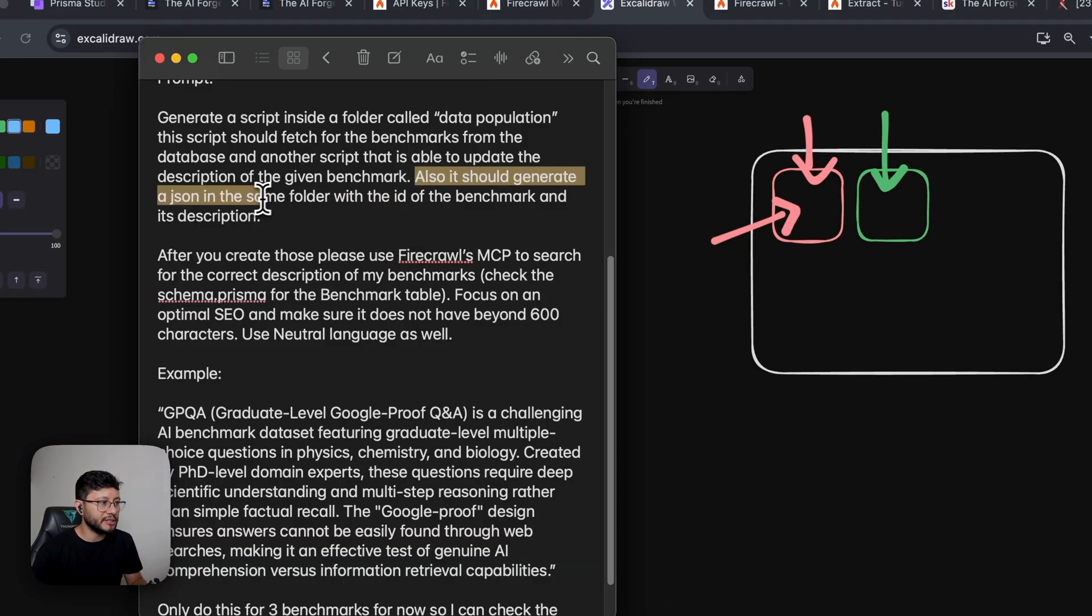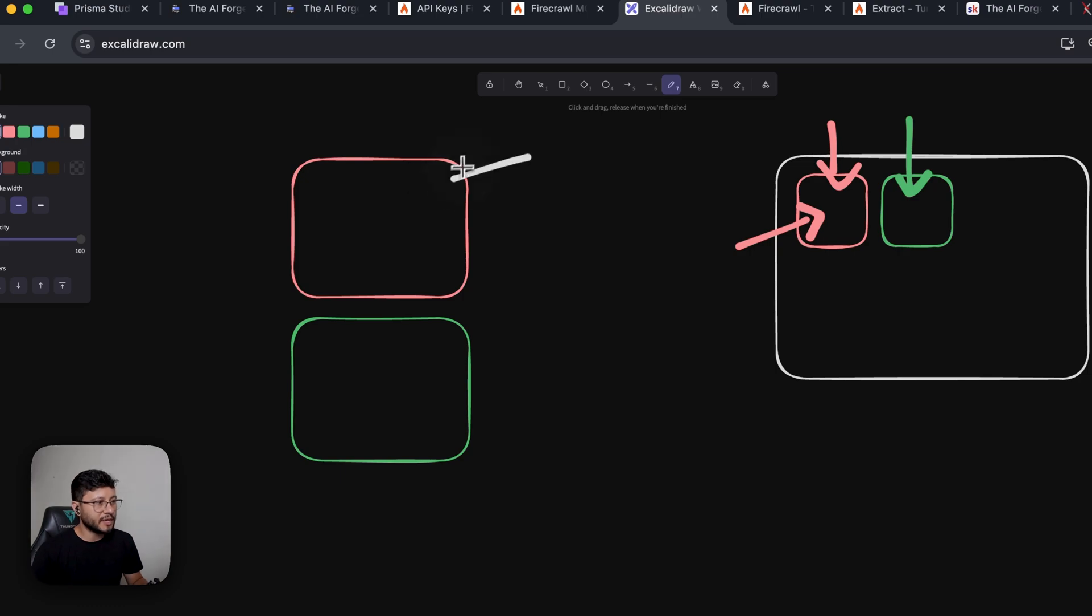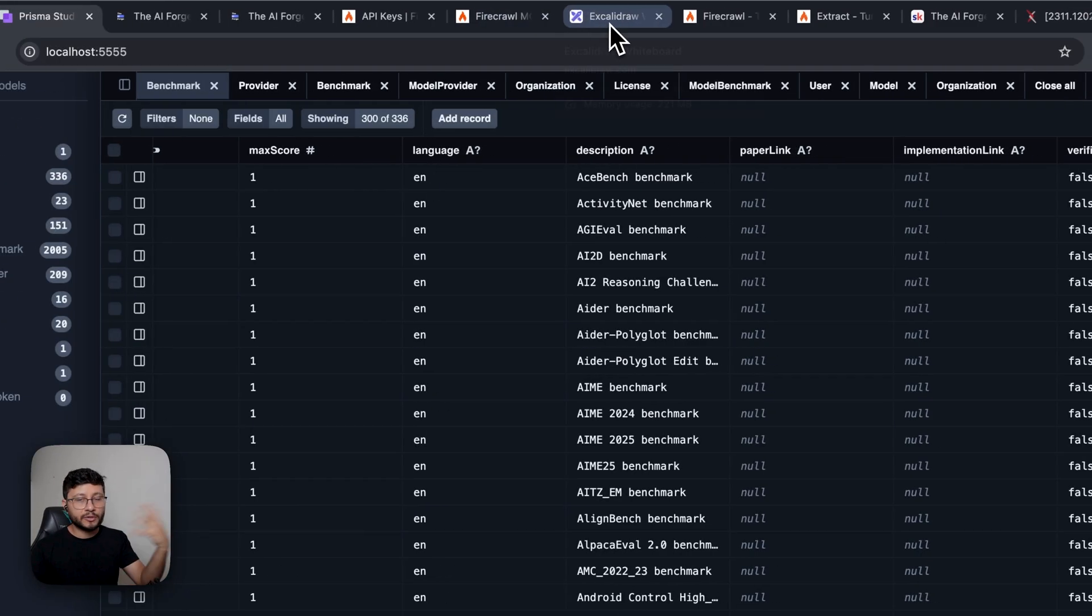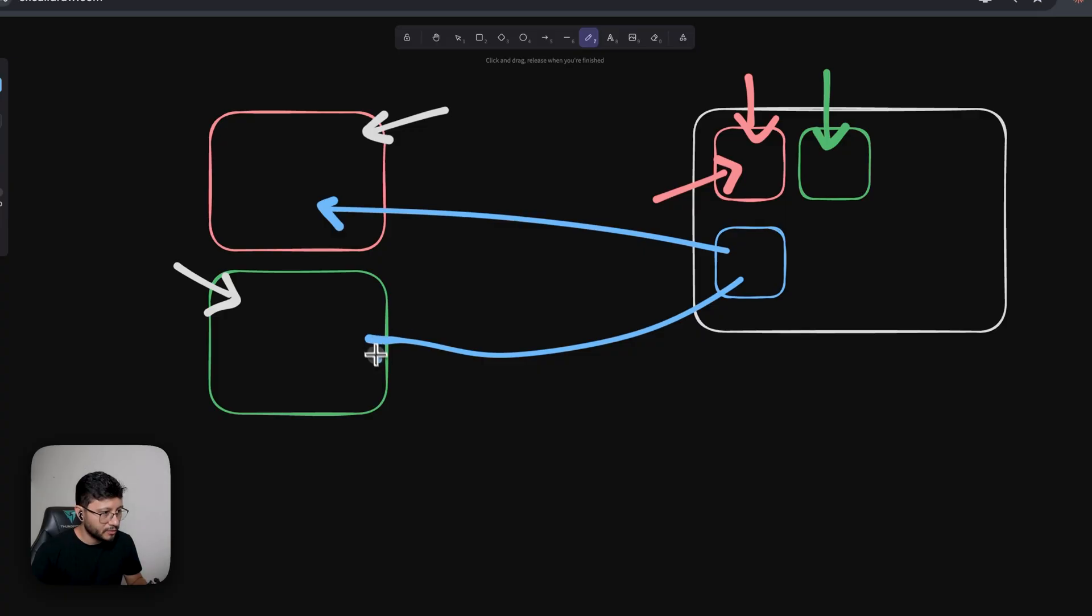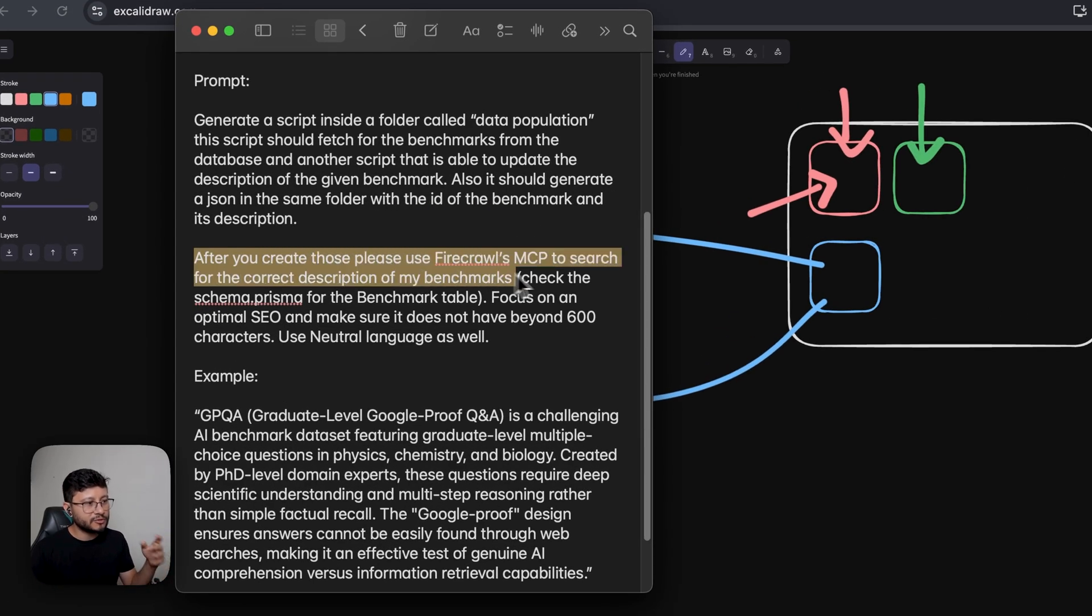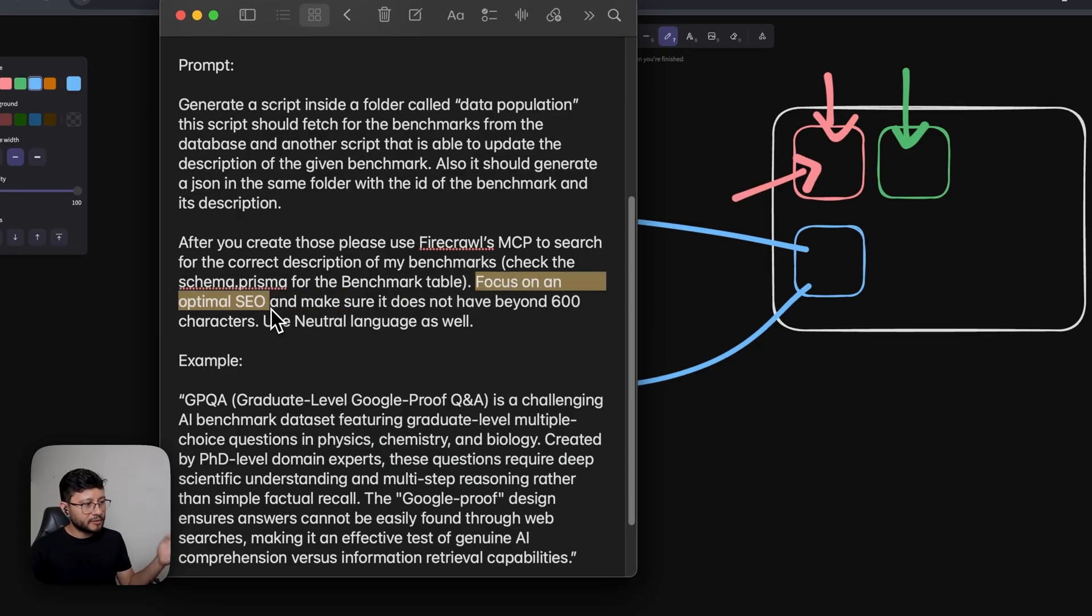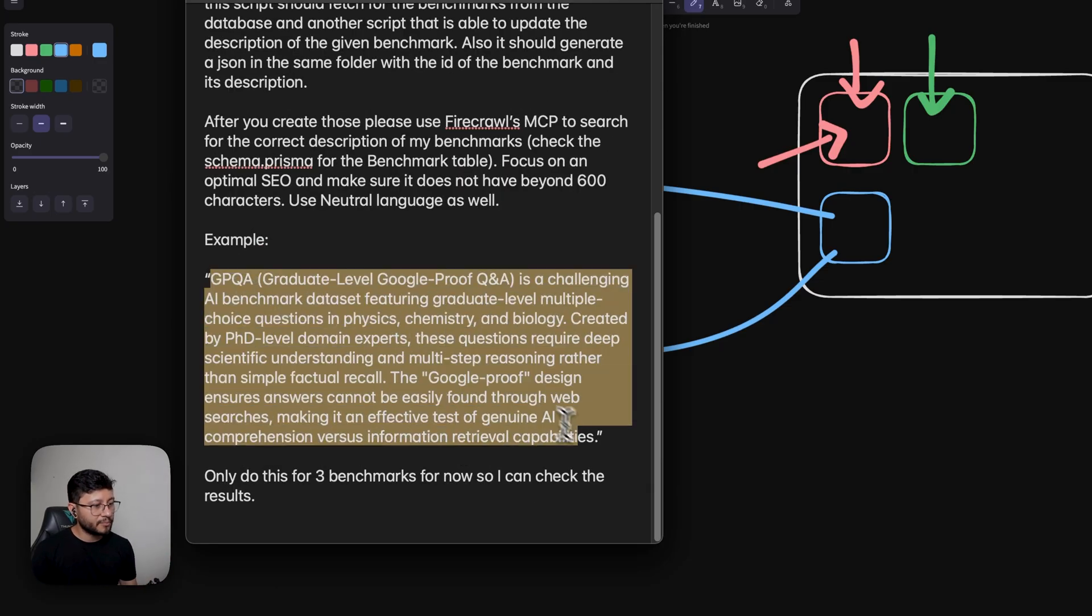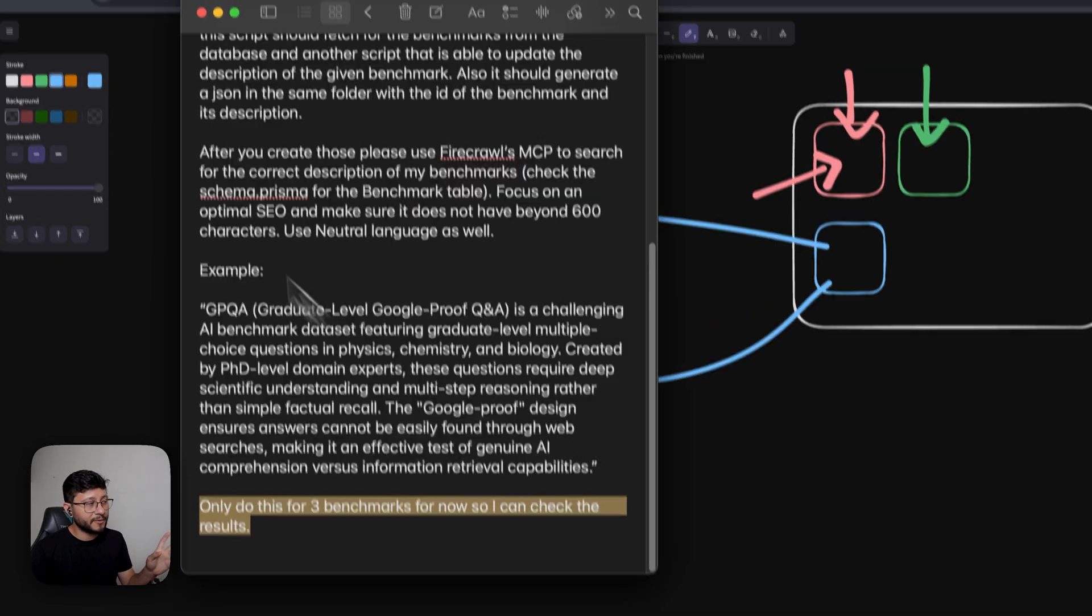Finally, I add also it should generate a JSON in the same folder with the ID of the benchmark and its description. There's plenty of reasons for me to do this. But for this specific project, it's because I have a local database and a production database. I could just grab everything from the benchmark table and send it over to my production database. But instead, I prefer to have a JSON file in here and have it populate both the local database as well as the production. Then after you create these, please use Firecrawl's MCP to search for the correct description of my benchmarks. Check the schema.prisma for benchmark table. Focus on an optimal SEO and make sure it does not have beyond 600 characters. Use neutral language as well. Then very important, give it an example of what you want. And finally, I want to test this at first with just three benchmarks for now. This is very important because again, you'll be testing this through 336 different benchmarks. And you don't want it to just scrape everything, lose all your tokens and only at the end, realize that the description isn't what you needed.